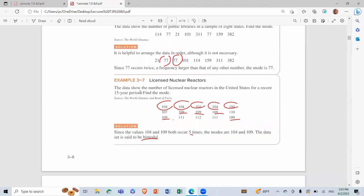Another example: the data show the number of licensed nuclear reactors in the United States over a recent 15-year period — find the mode. We observe that 104 appears five times and 109 also appears five times. Since both 104 and 109 occur five times, the modes are 104 and 109. The data set is bimodal.